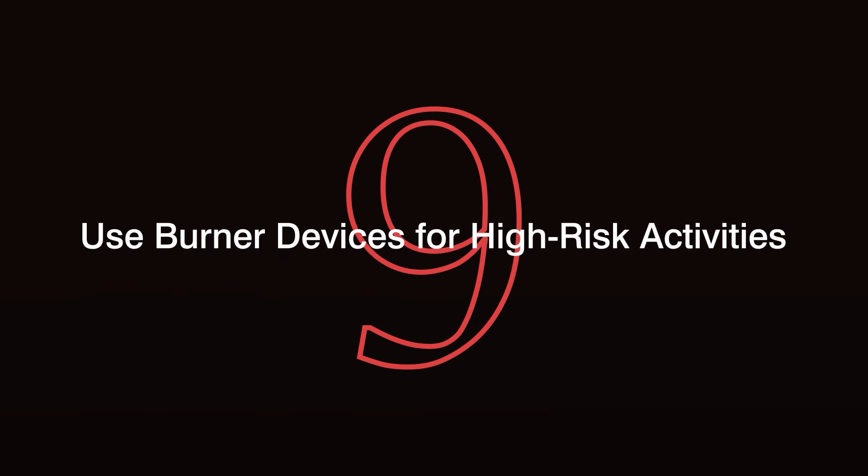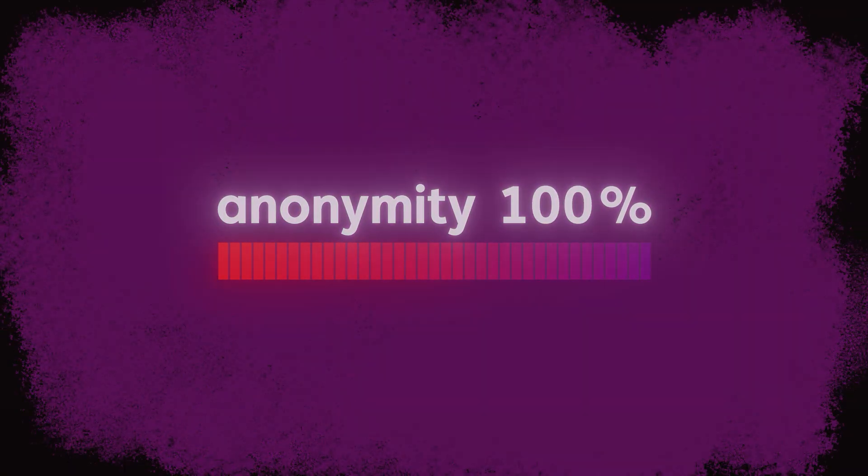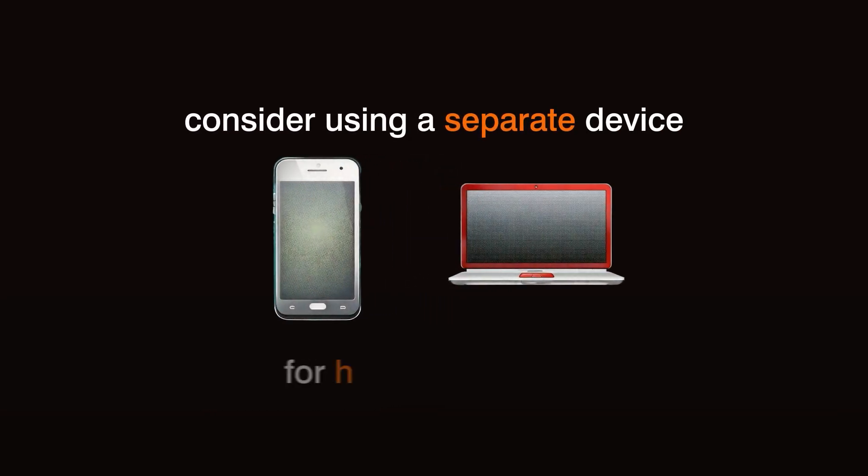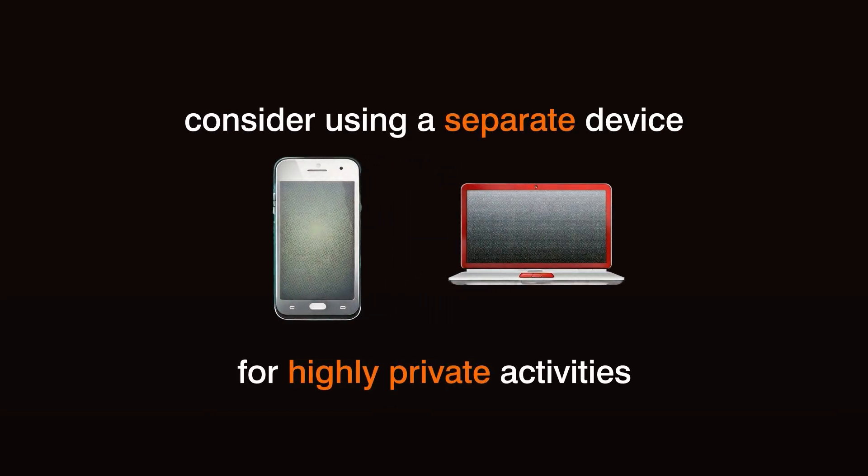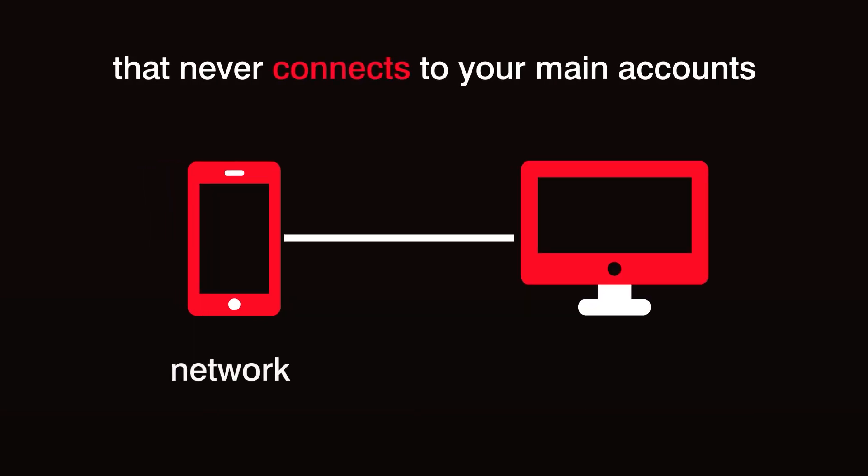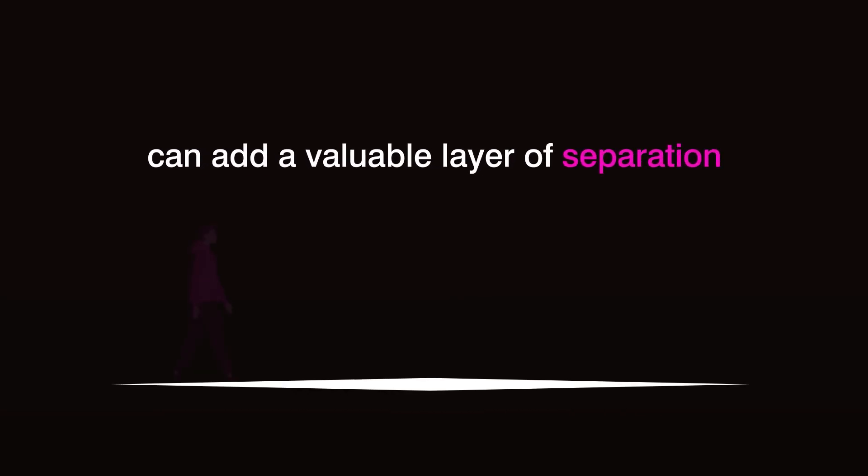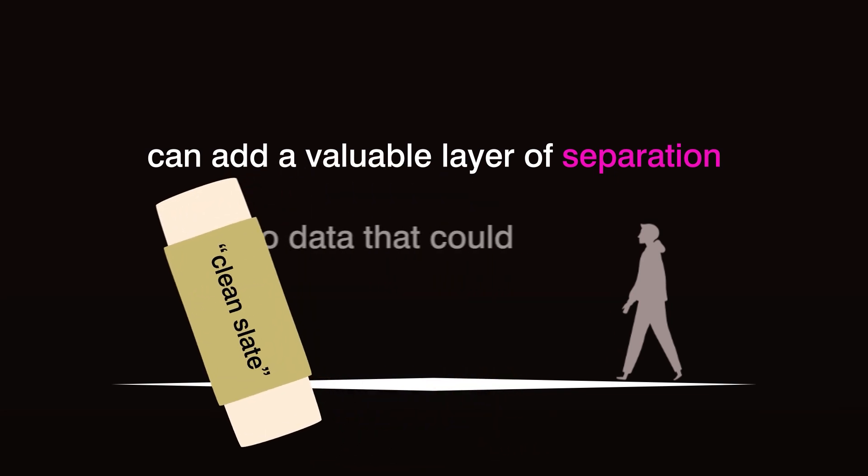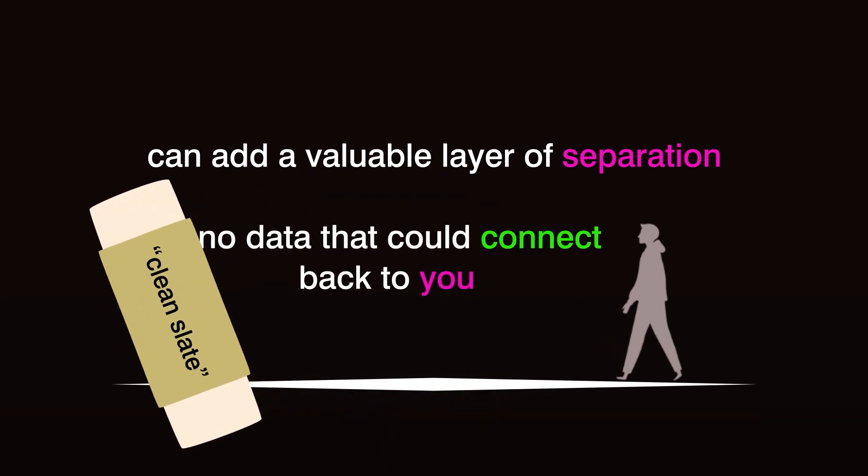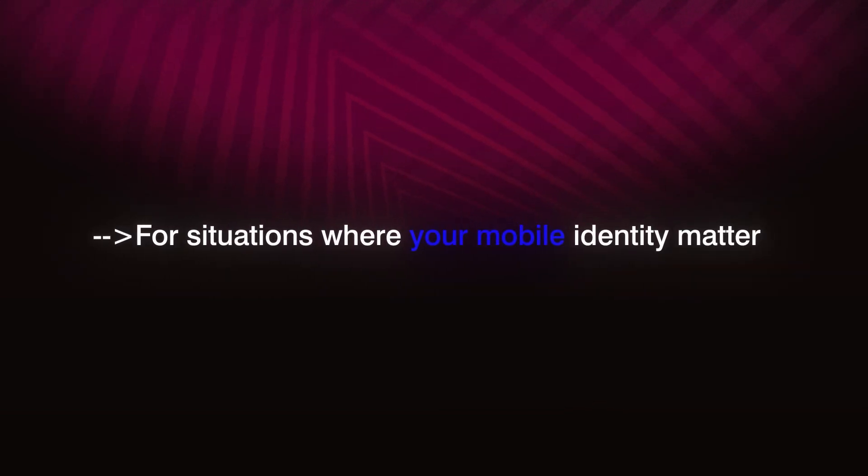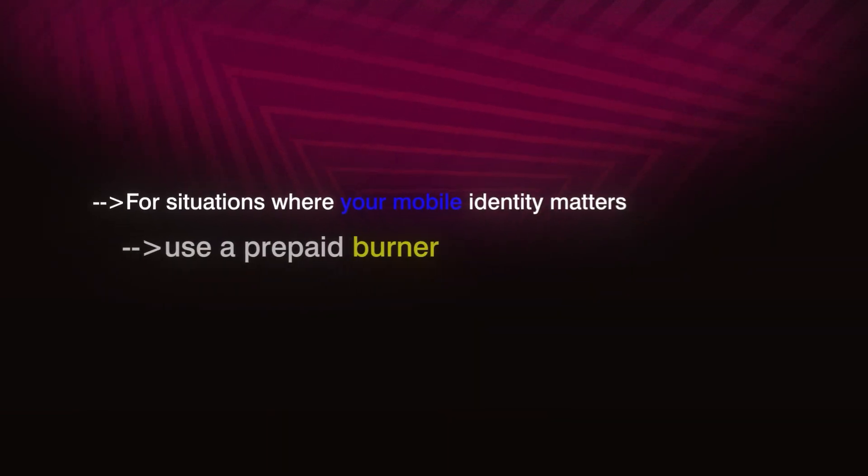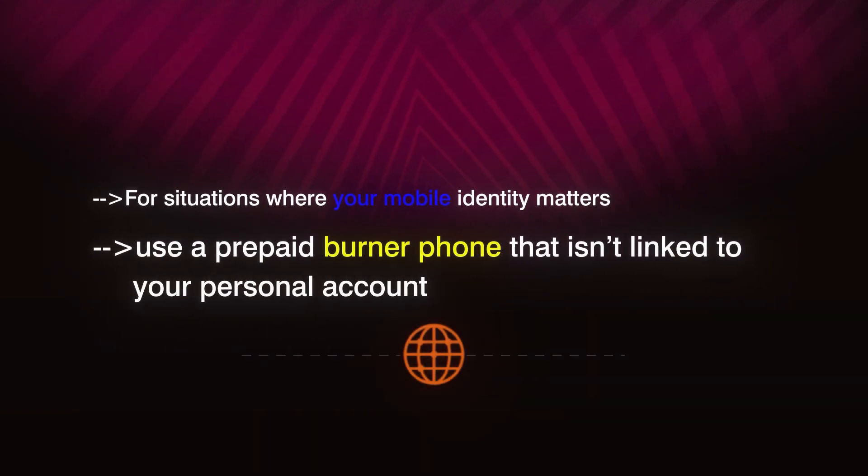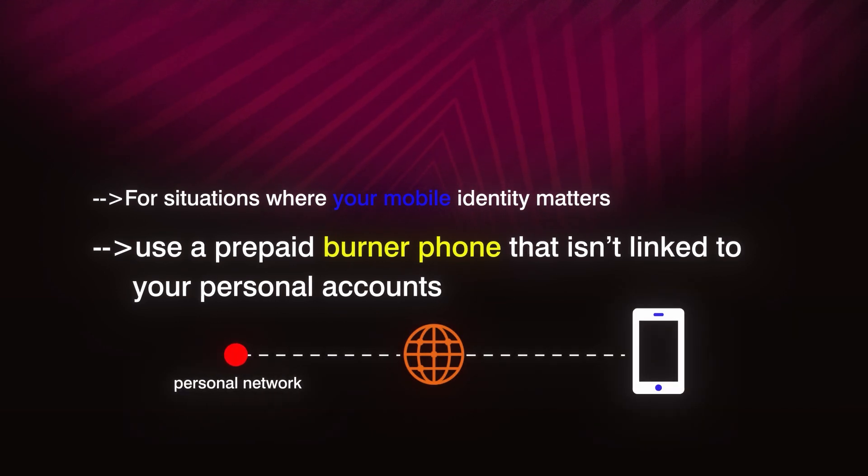Step 9. Use burner devices for high-risk activities. When maximum anonymity is crucial, consider using a separate device dedicated exclusively to high-risk or highly private activities. A burner phone or a second laptop that never connects to your main accounts, networks, or apps can add a valuable layer of separation between your personal identity and your anonymous activities. Think of it as a clean slate device with no data that could connect back to you. For situations where your mobile identity matters, use a prepaid burner phone that isn't linked to your personal accounts. Avoid connecting it to any personal networks or linking it to your primary phone.